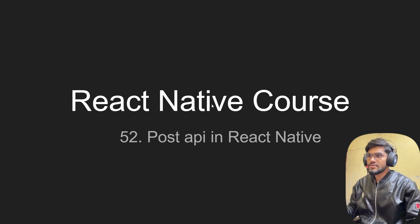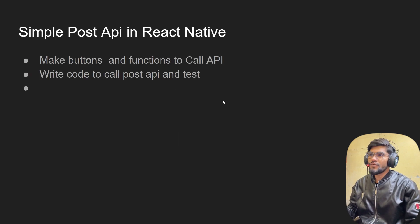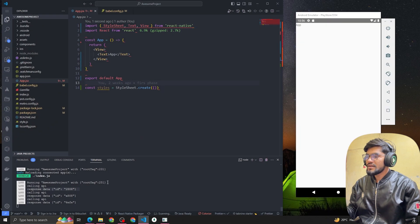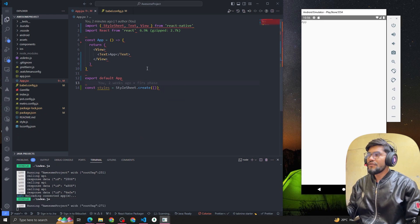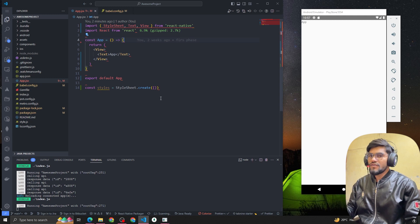Hey guys, welcome back to the React Native post. In this video we are going to see how to make a POST API request in React Native. Basically what we're gonna do is get a button, and whenever the user clicks on that button we are going to make an API call.